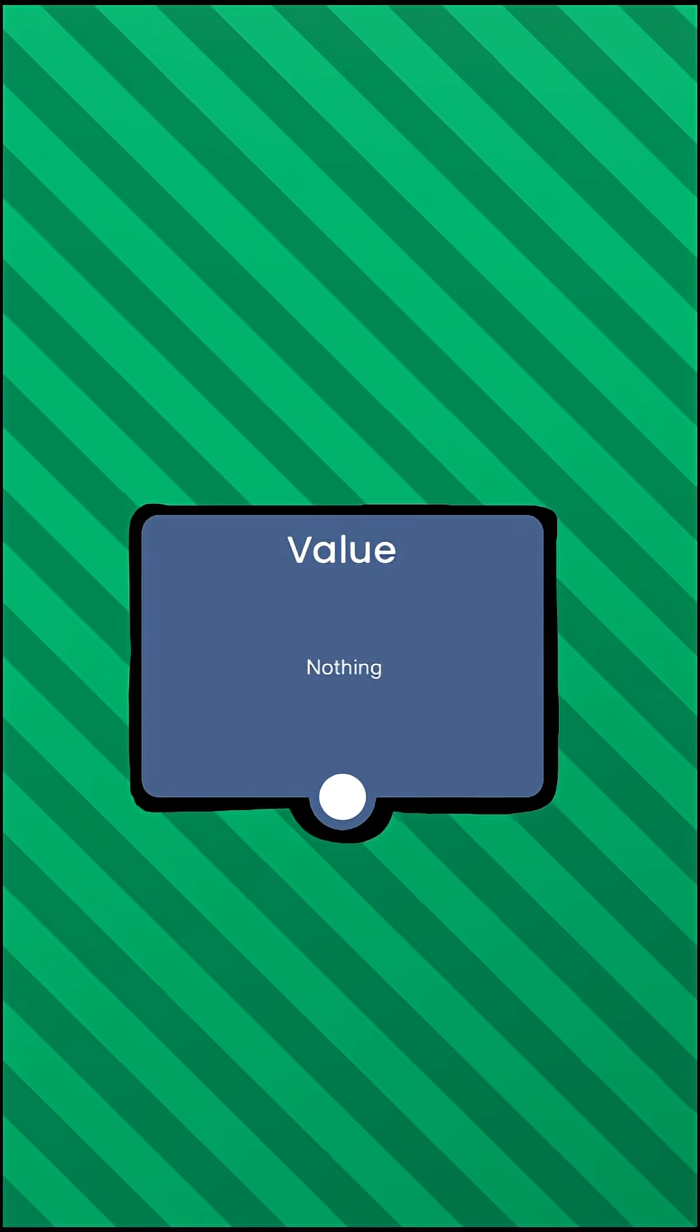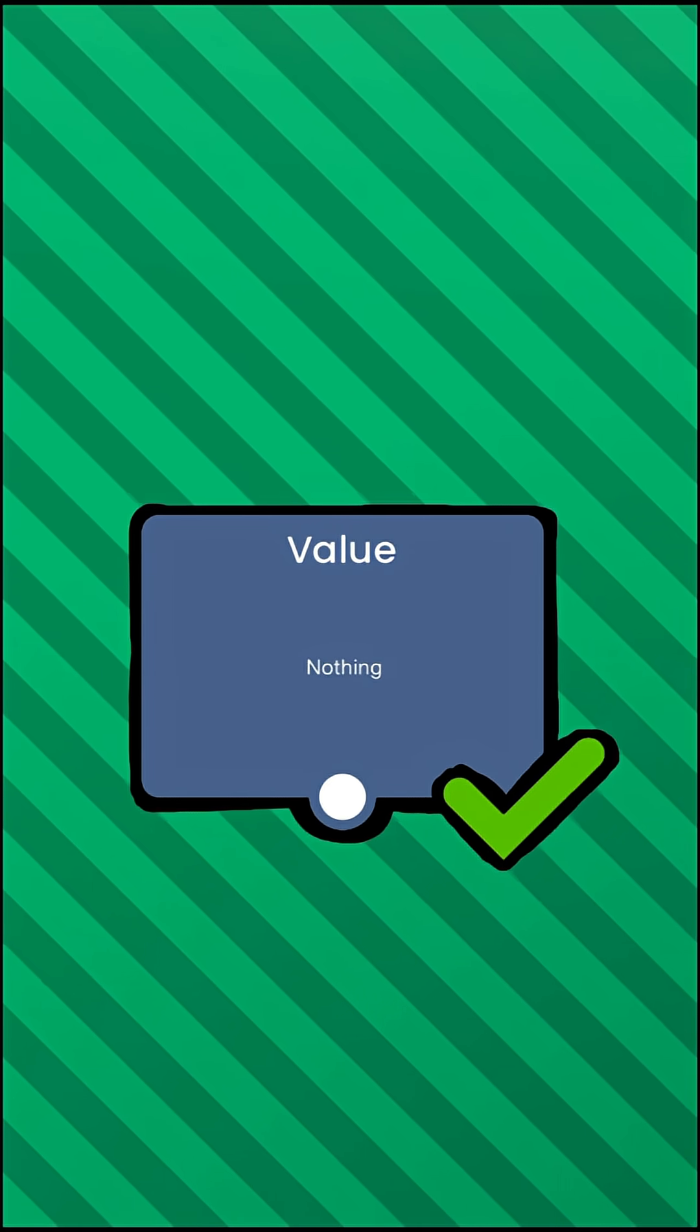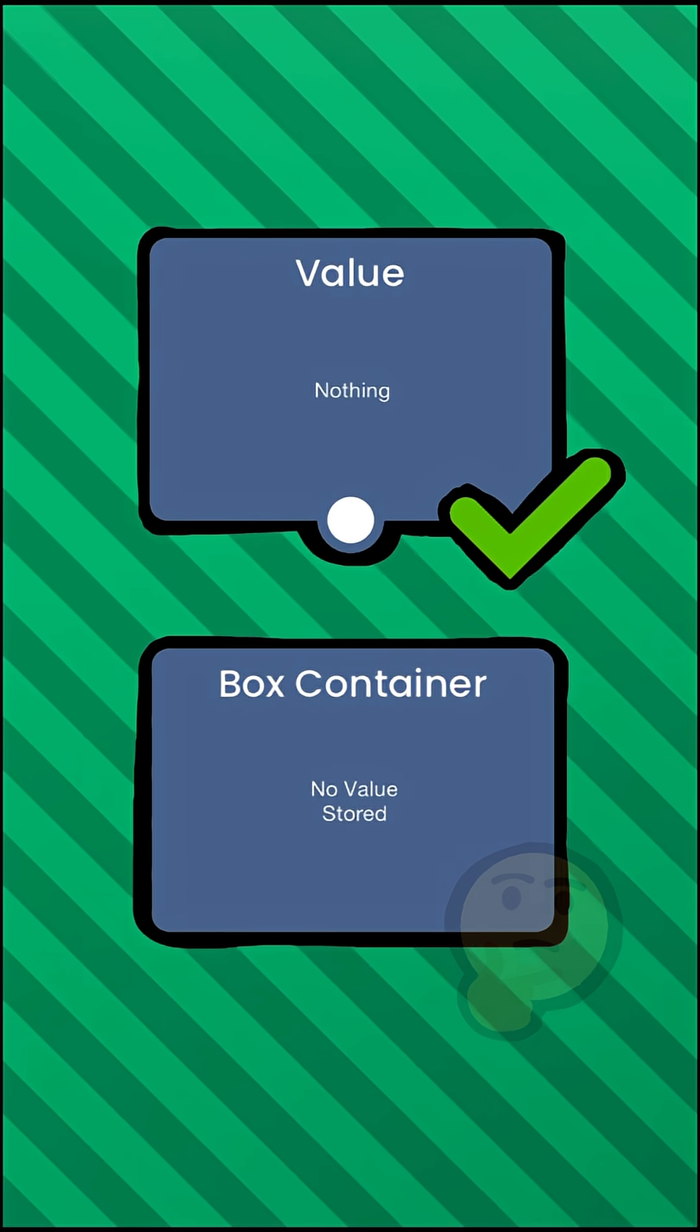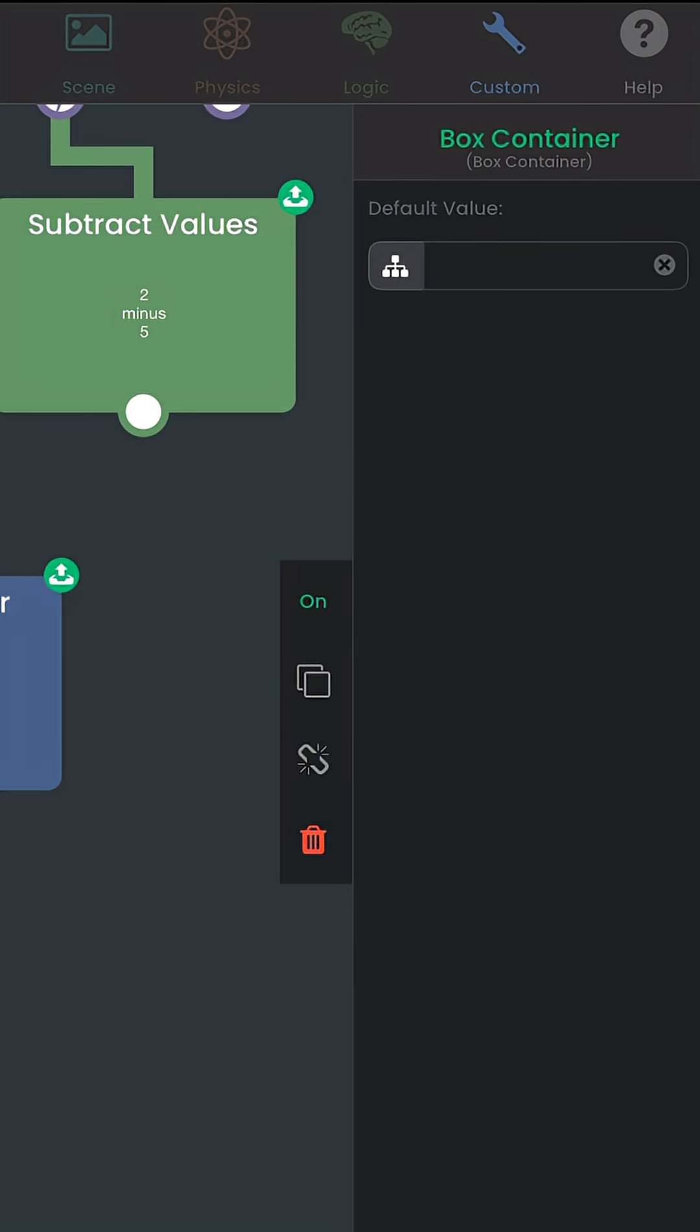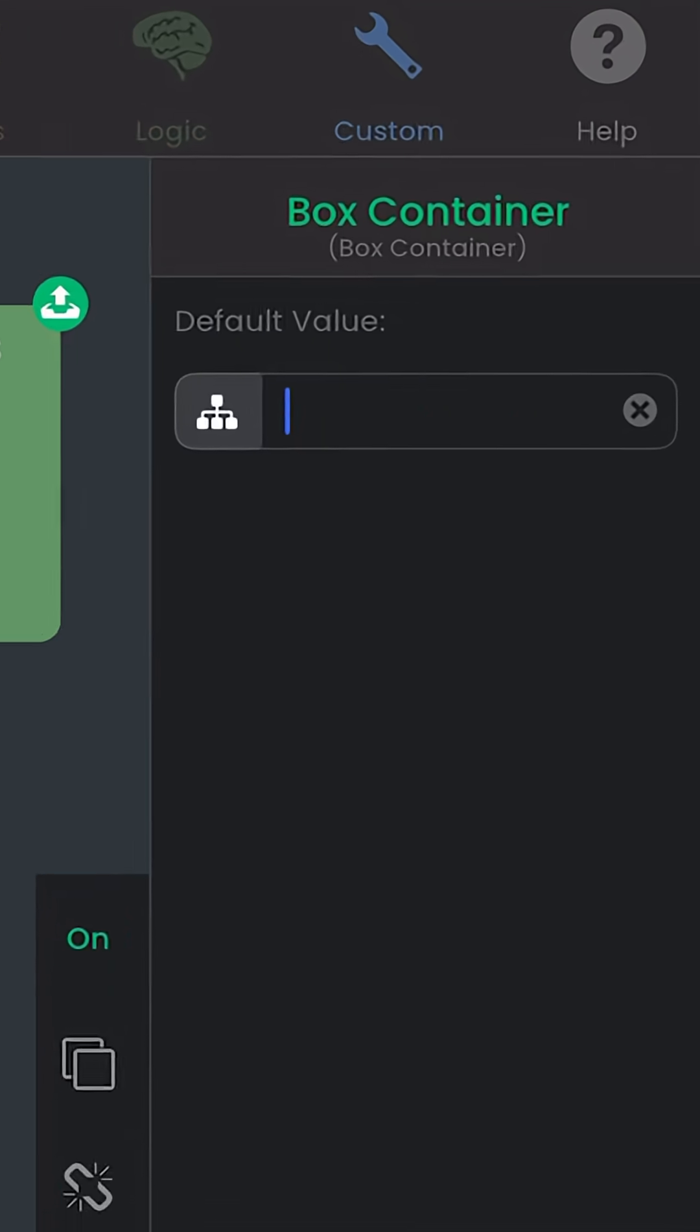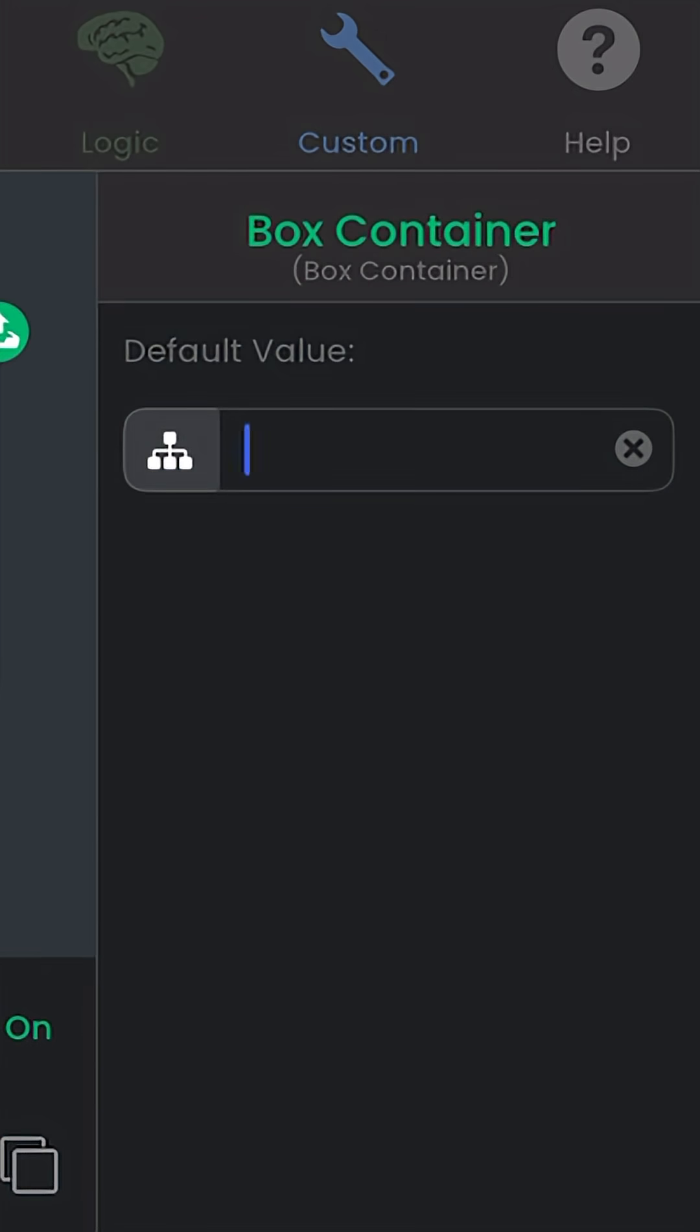Now that we've discussed how values work, how do we use box containers? When you open it, it looks different. You can specify the default value, which is the initial value that the container starts with.